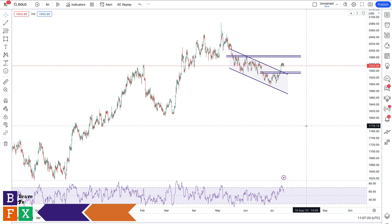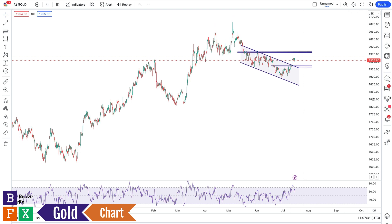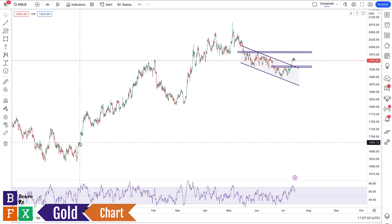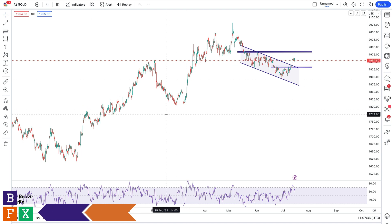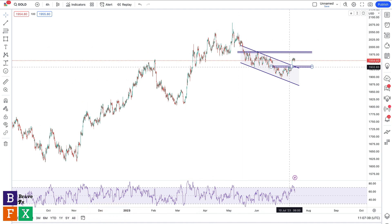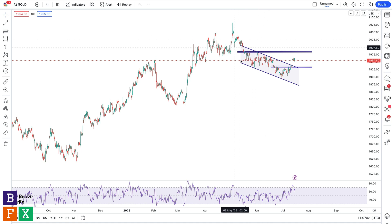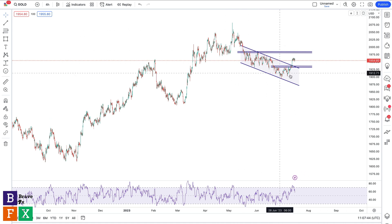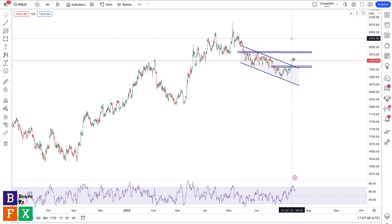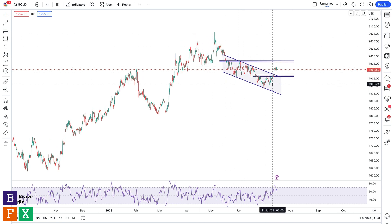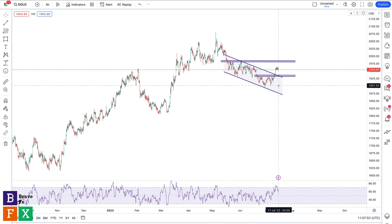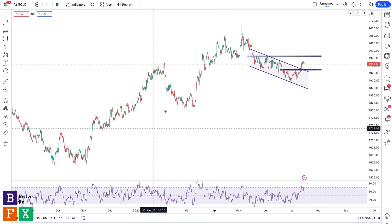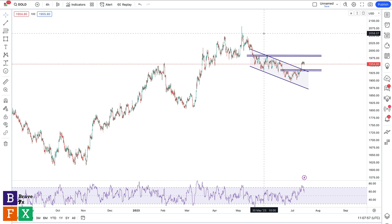Today we're looking at the gold chart on a four-hour time frame, and we're going to try to spot good trade opportunities for next week. This is a complicated chart because we are currently in a bullish trend on the higher time frame when you zoom out, and we're also in a bearish trend on the lower time frame. On the one-hour or two-hour time frame, you'll notice a clear bearish trend with lower highs and lower lows.